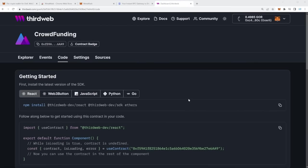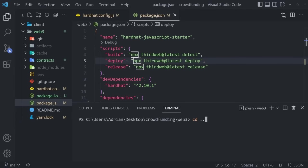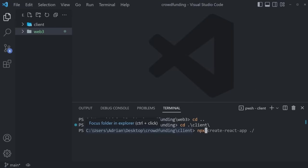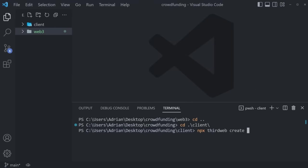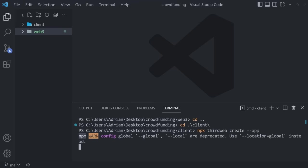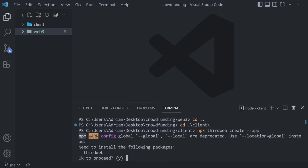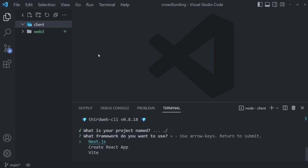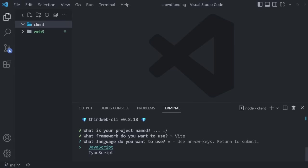To get started, we get back to Visual Studio Code, `cd ..` to get back to the root, then cd into our client repository. We run `npx thirdweb create --app` and press Enter. The CLI asks for the project name — I'll type `./` to create it in the current directory. We can use Next.js, Create React App, or Vite — let's go with Vite, in JavaScript.